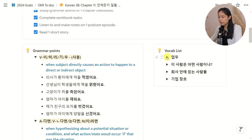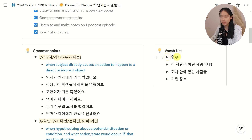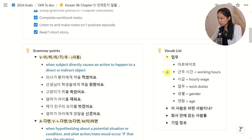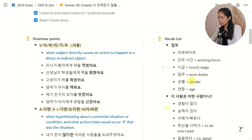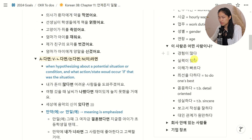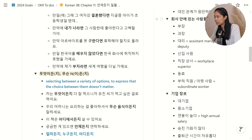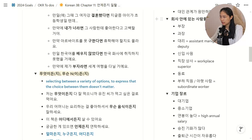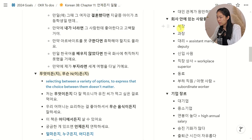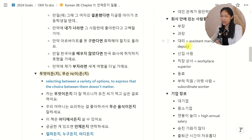Likewise, I also have some vocab lists on different topics that are introduced throughout the chapter. Sometimes I have the definition if I need it, sometimes I don't and I can figure it out. For example, 회사 안에 있는 사람들 — the people in the company — there are a lot of different roles in the company and I get them confused from time to time, and that is why I have definitions for some of them.